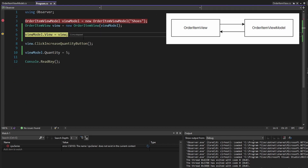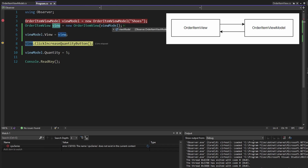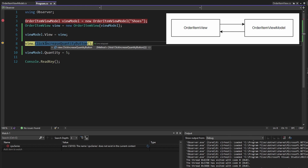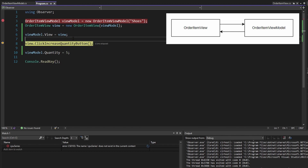Then we set a view property on our view model — kind of a weird thing we have going on here. The view references the view model, and then the view model references the view as well. And then on our view, we click the increase quantity button. Of course, there's not an actual button — we're just simulating that since we're in a console application.